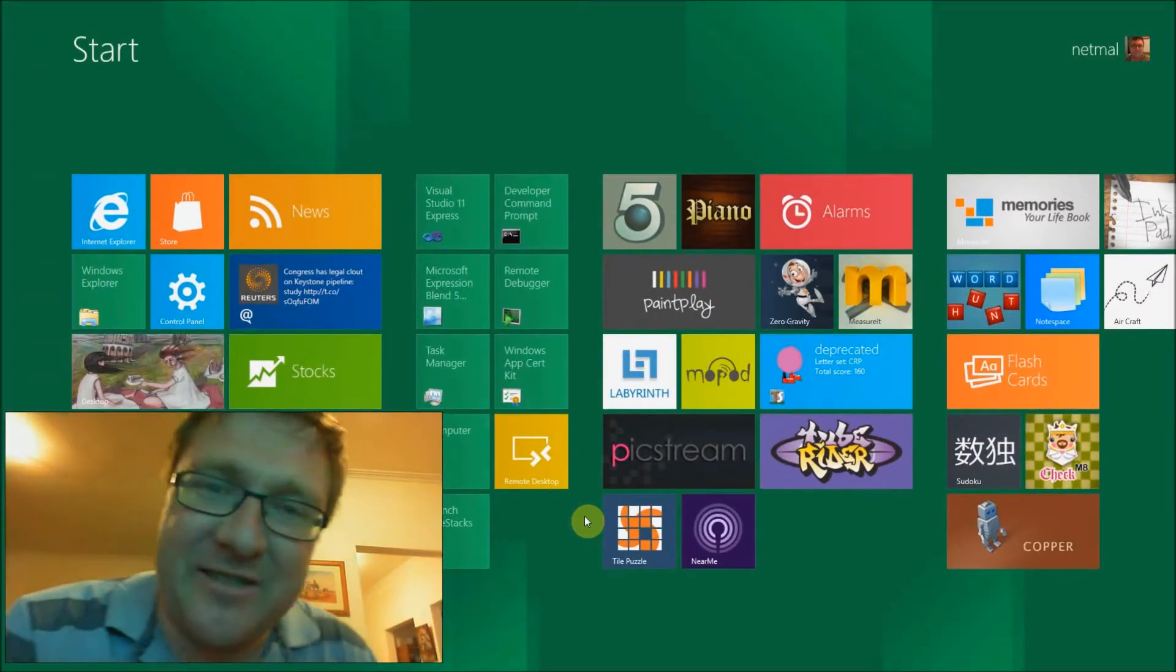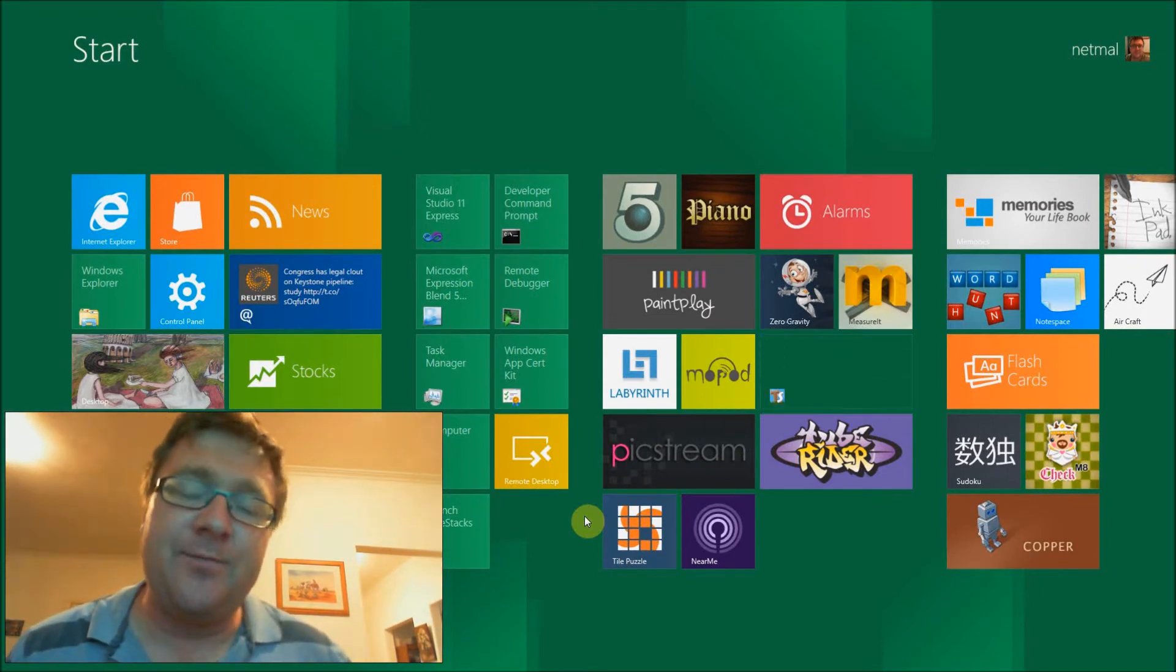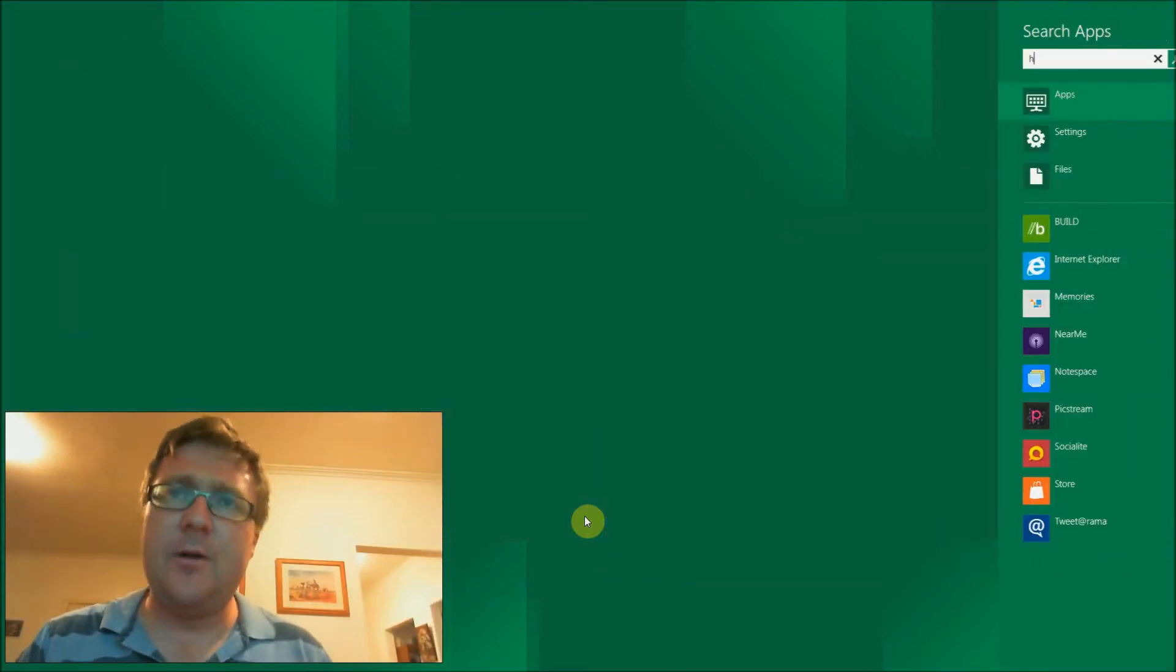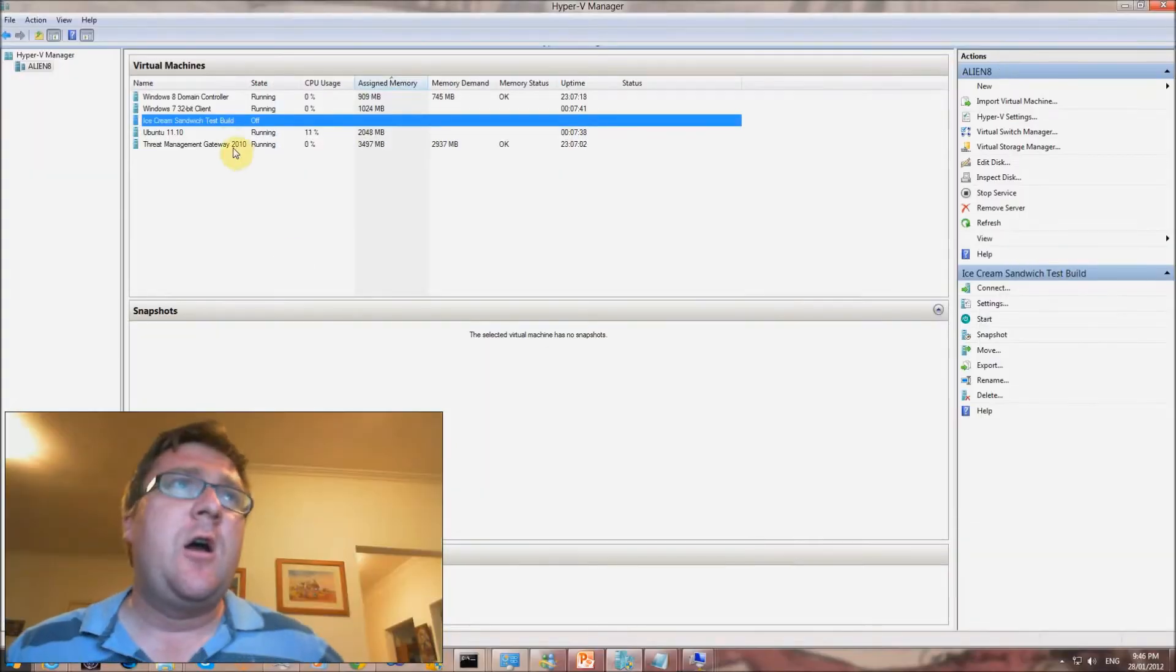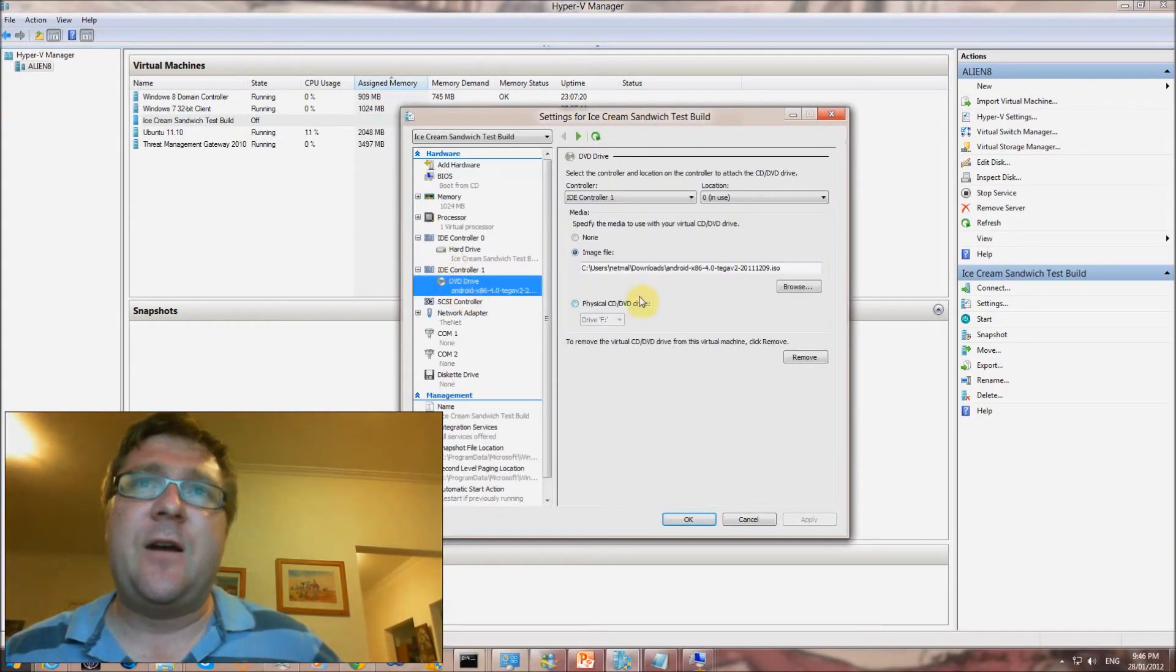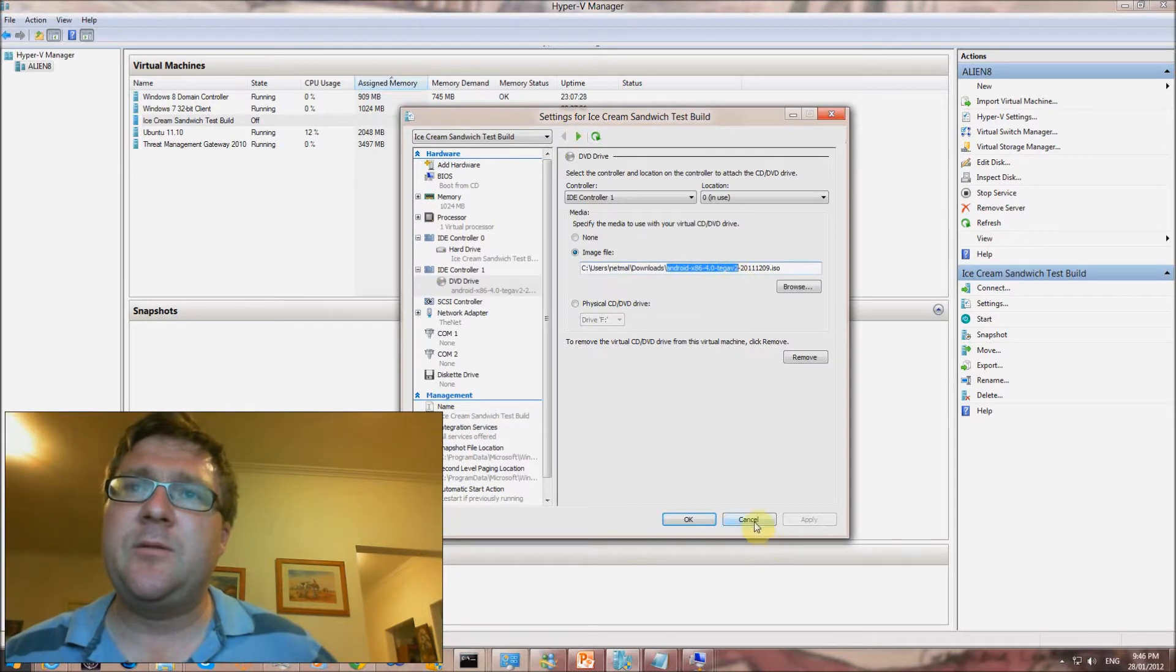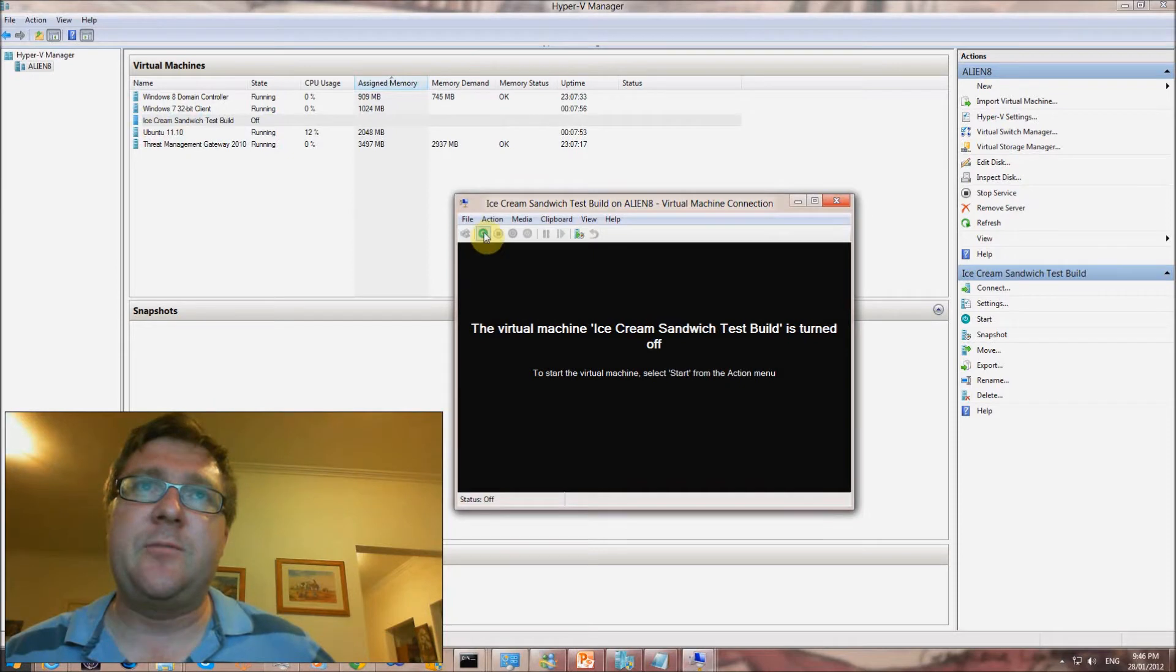Okay, good evening guys. Today I'm gonna demonstrate running Android Ice Cream Sandwich on Windows 8 Hyper-V. First, I'm gonna open my Hyper-V manager. You can see I've already downloaded the ISO file from the Android x86 for Tegra v2 build, and we're just gonna start the machine up.